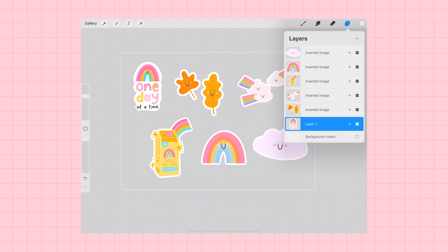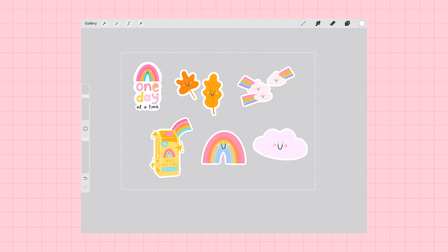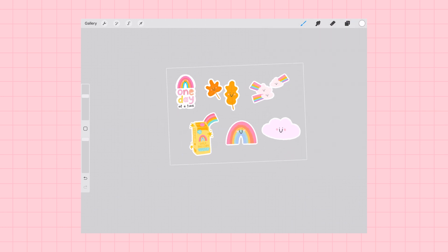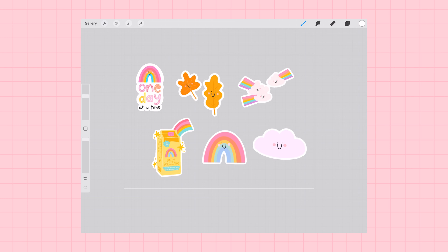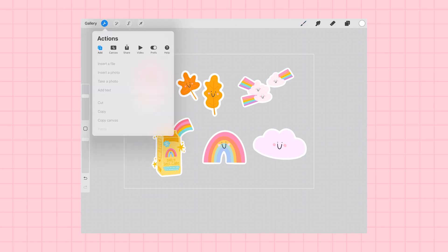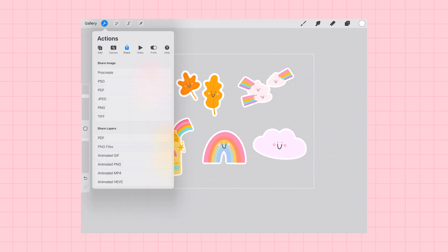Now it's time to export them and we can do this really easily in one movement. We're going to click, we're going to select share, we're going to select share layers as, and we're going to select PNG files.